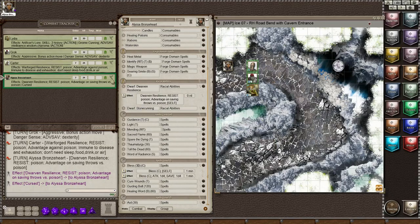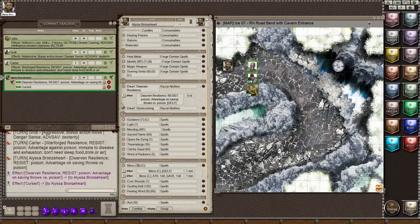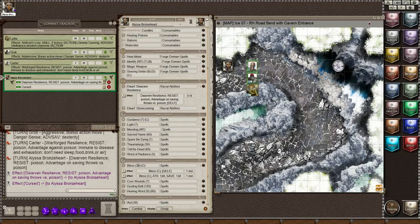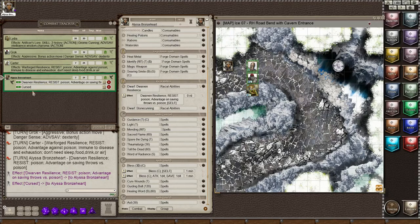I can also remove this if I become uncursed by clicking on the winged boot here, which is the last icon on the line. And you can see here's the Dwarven Resilience on this line, and the cursed is on this line.